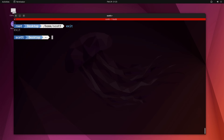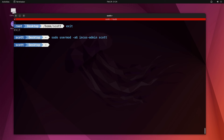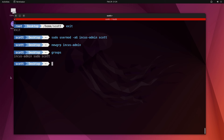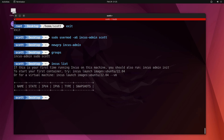The next thing I want to do is add myself to the INCUS admin group so I can issue INCUS commands without sudo: sudo usermod -aG incus-admin scott. Then I apply it to the current session with newgrp incus-admin. If I type 'groups', you can see I'm now in the incus-admin group. Now that INCUS is installed, an INCUS list shows no containers and suggests running incus admin init — but I don't want to use this as a server, I just want to use the client tools.